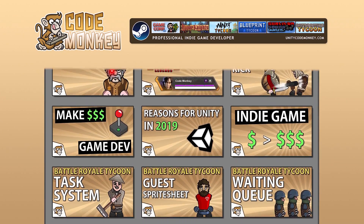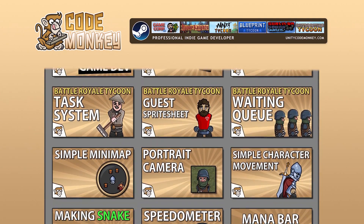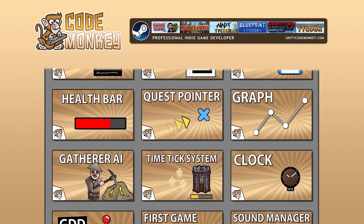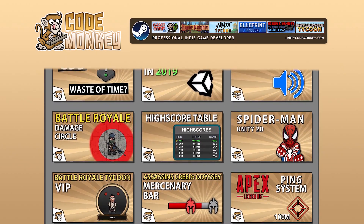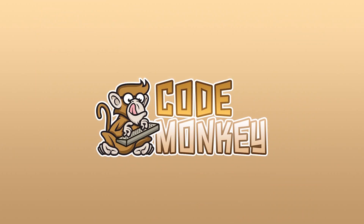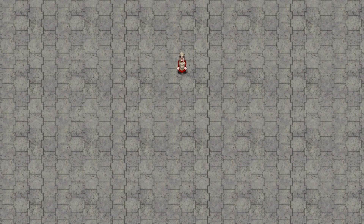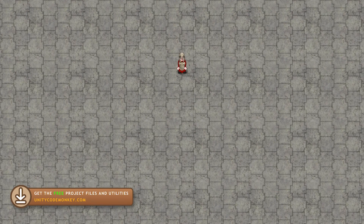Hello and welcome, I'm your CodeMonkey and this channel is all about helping you learn how to make your own games with in-depth tutorials made by a professional indie game developer. If you find the video helpful, consider subscribing. Here we will cover how the FunctionTimer works — it's a simple but very useful class for triggering an action after some time. This is one of the classes that is part of the CodeMonkey utilities which you can grab for free from UnityCodeMonkey.com.